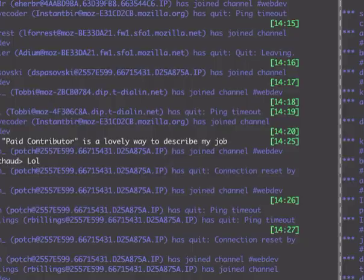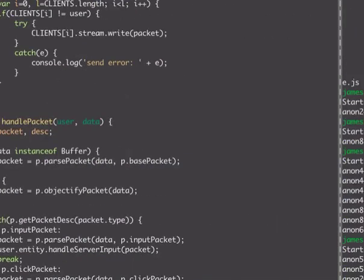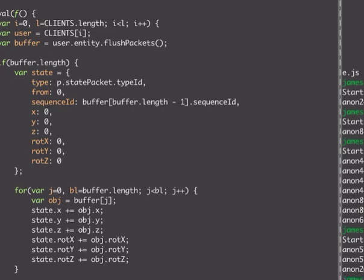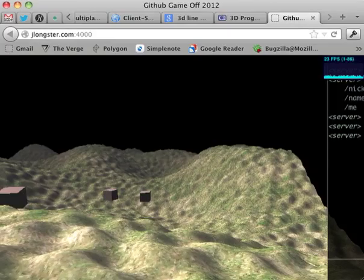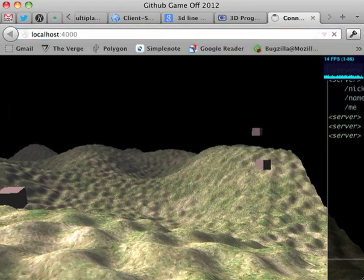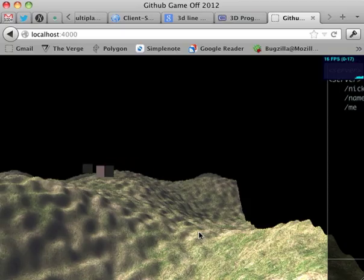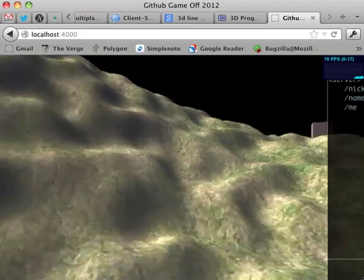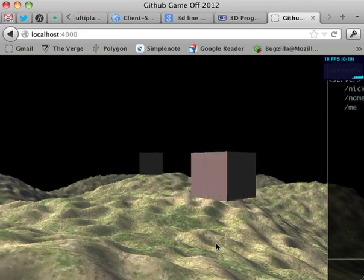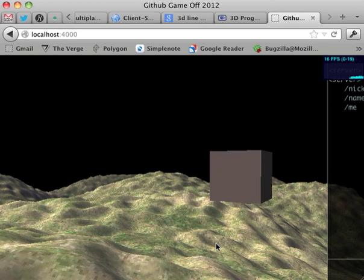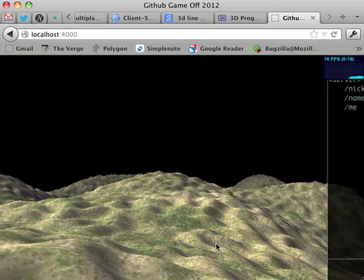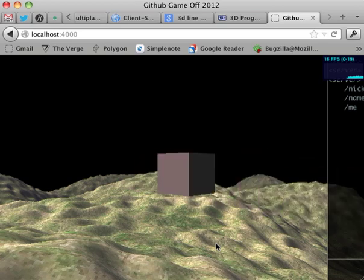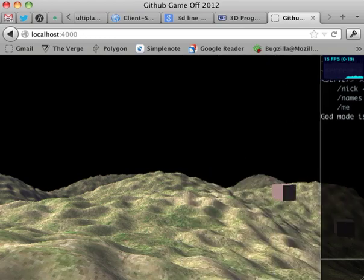So you can see what's interesting is if I go over to the server and I change it to only send out information every second. You'll see something else. So now the server is sending out information only every second. I'm going to turn on god mode so that you can see this a little bit better.